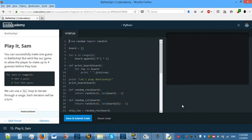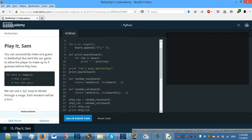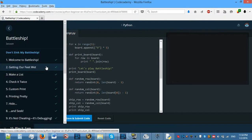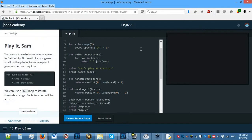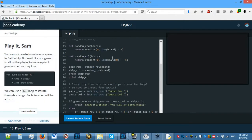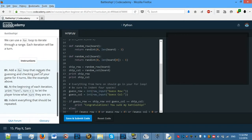Hello everyone and welcome back to Python Lessons on Codecademy. Today we'll be actually finishing off the Battleship project. So let's get started by finishing off the project.